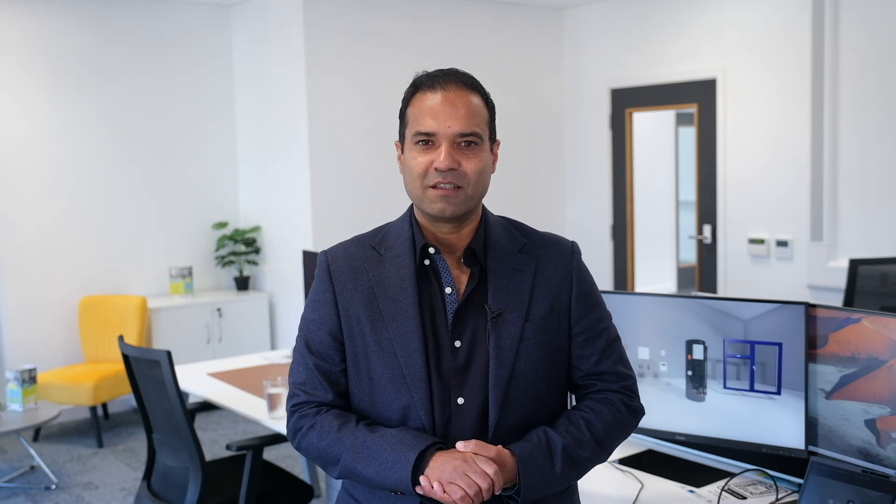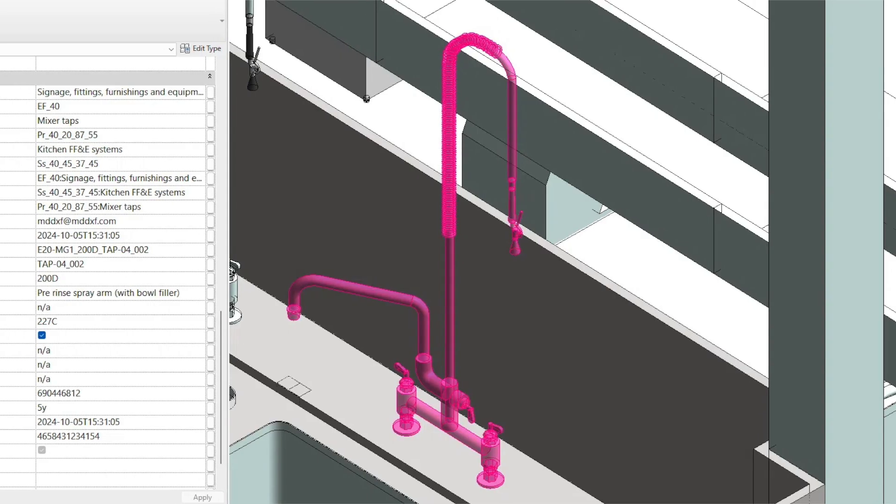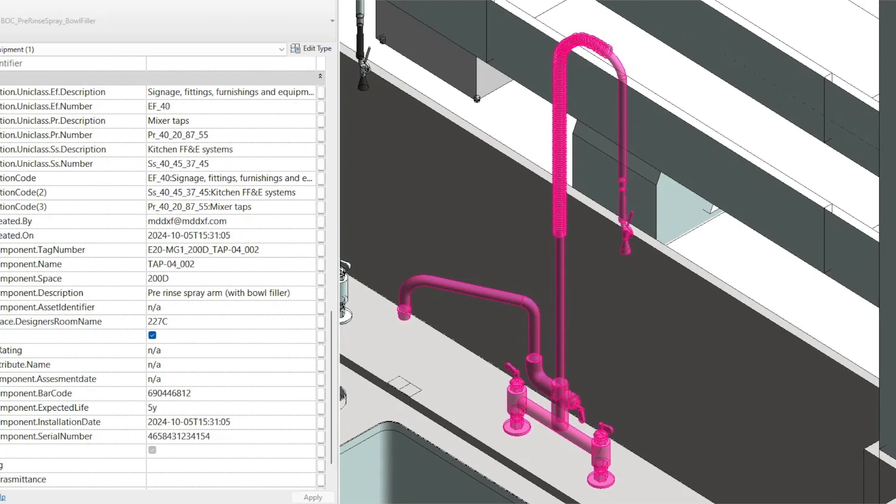This is one question we get asked all the time: what exactly do you do when creating BIM content for products? We help manufacturers turn their products into high-quality, data-rich 3D BIM objects, usually in the form of Revit families, so architects, designers and engineers can easily specify them in their projects.